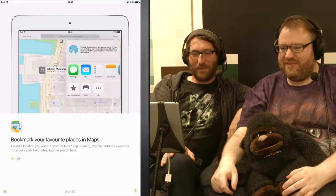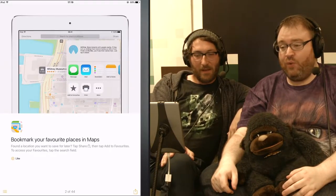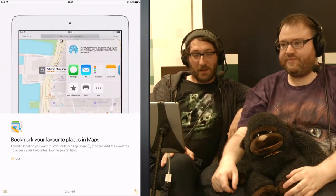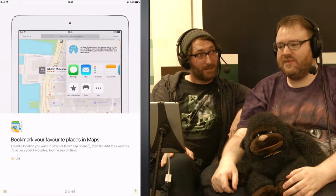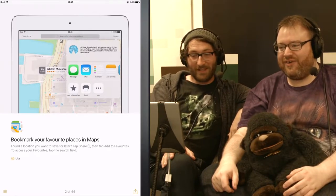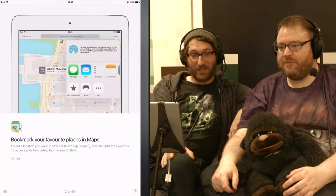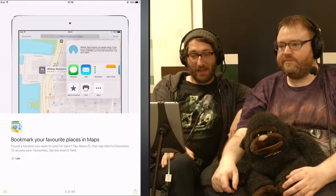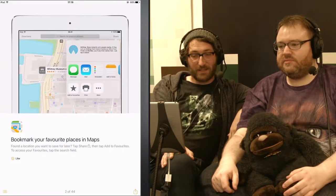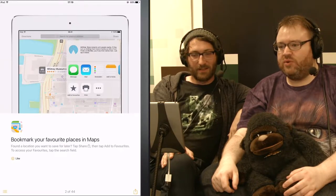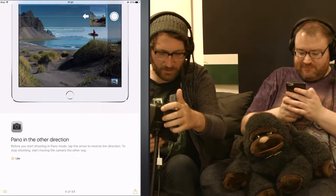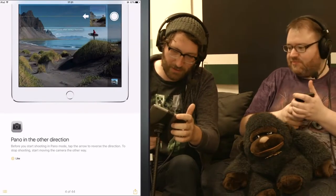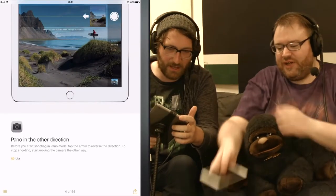Bookmark your favourite places in Maps. Found a location you want to save for later? Boy, do I ever. Tap Share and then tap Add to Favourites. To access your favourites, tap the Search field. Do you want to try and do a panorama? We can come back to Tap Tips.